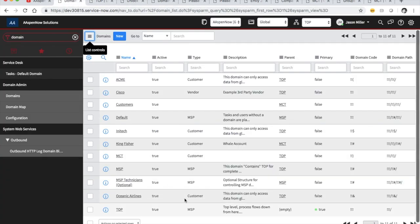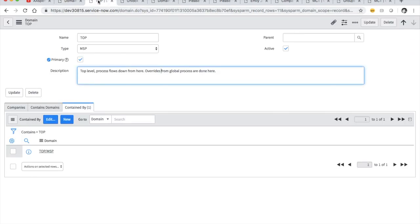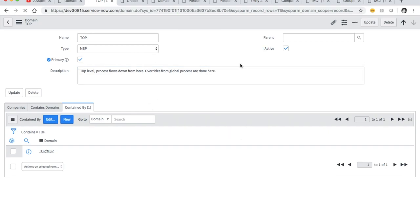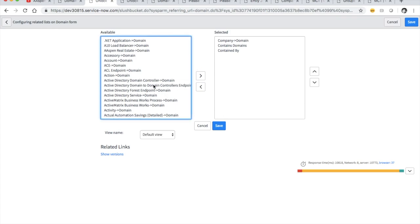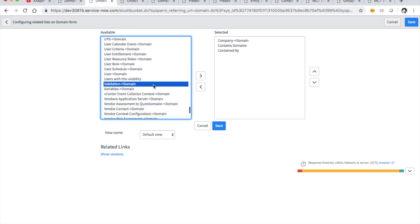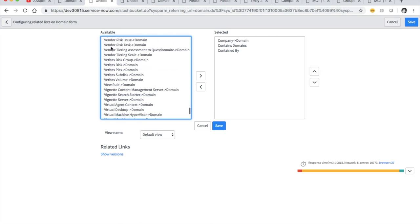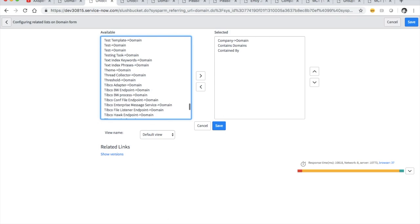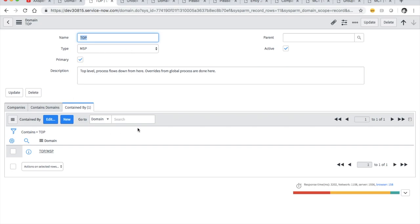These domains are not audited — when you go into a record, there's no related list for versions or updates or anything like that, even though these are technically records and part of your data structure. If we go to Configure > Related Lists and check for versions, there are none. That'll probably be another video — setting up auditing for these things so we can keep track of who's doing what.